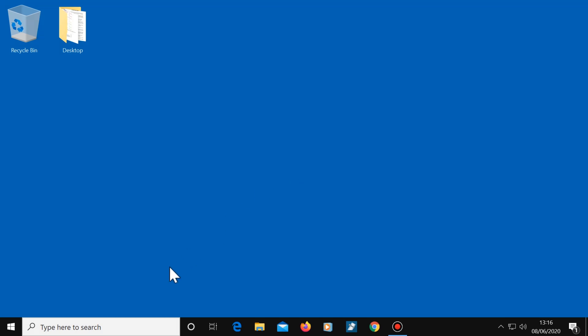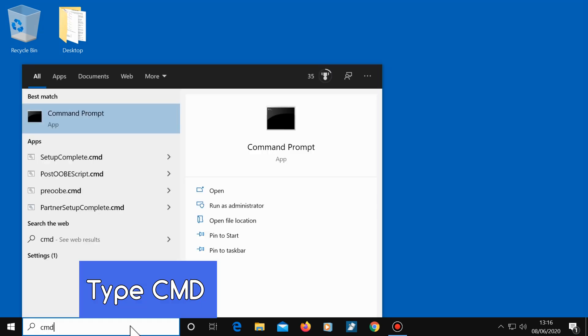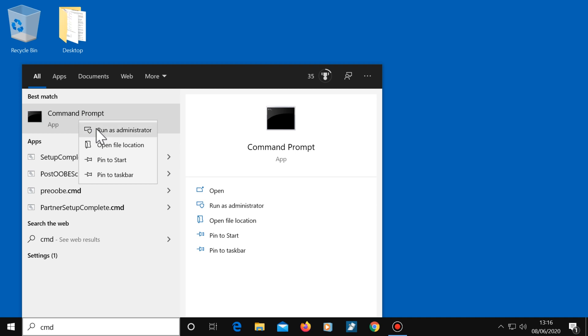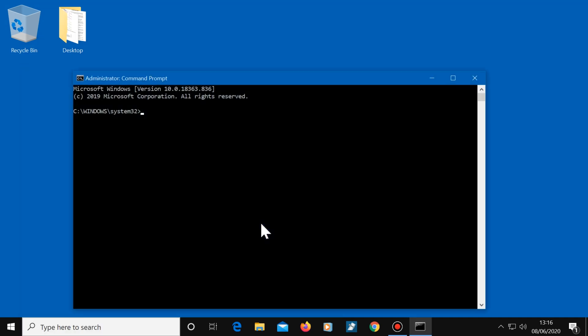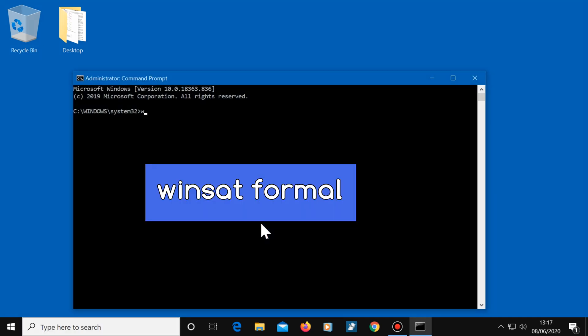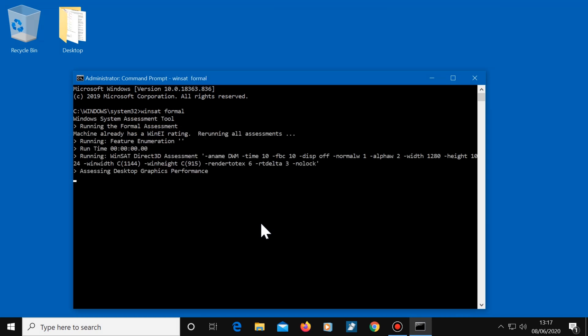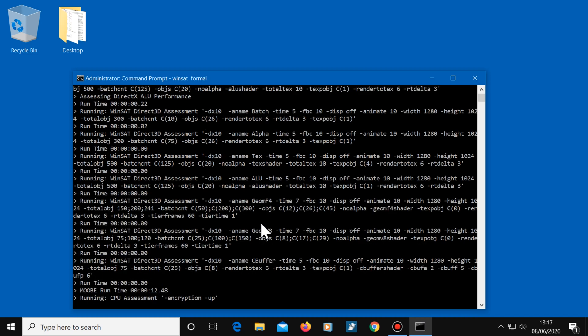To run this tool, click in the search box and type CMD. Right-click on command prompt and select run as administrator. Now type Winsat space formal, then press enter and give your computer a few moments to complete the test.